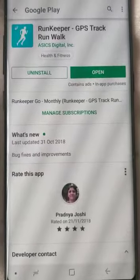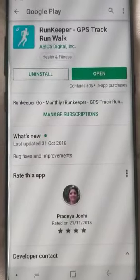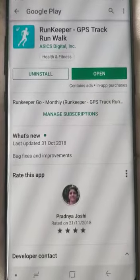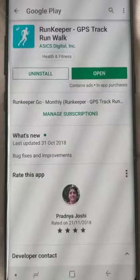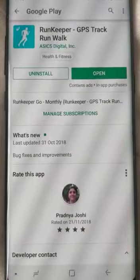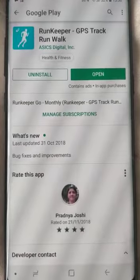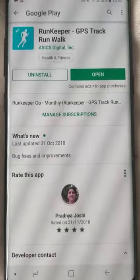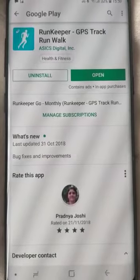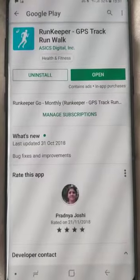In this video I'm going to review Runkeeper, which I use to track my exercise. You must have seen my video on why, how, and the general importance of exercise. I have been using this tool since 2015 regularly.